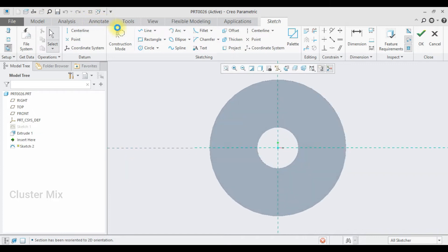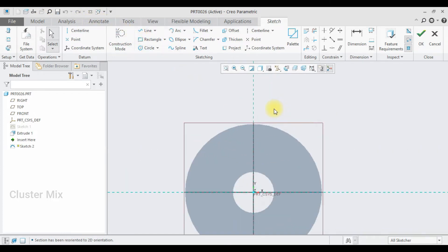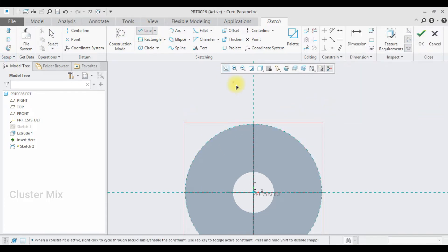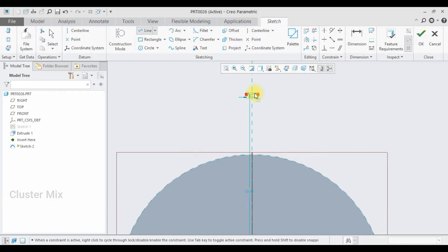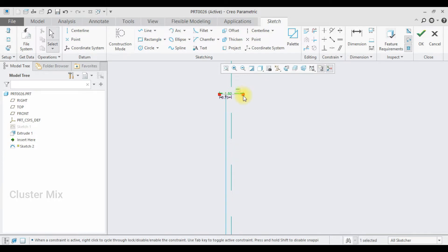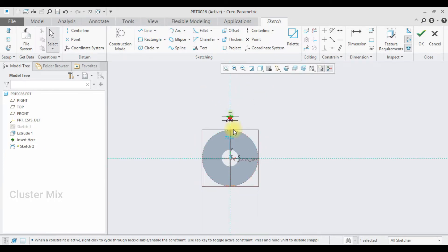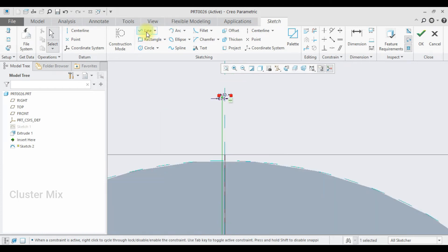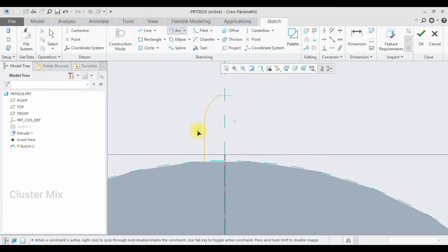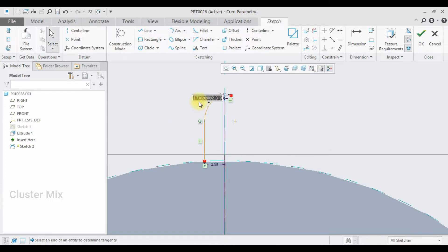I'm going to select this face, click on sketch view, and draw a line. Before that, let me select the reference option and make this a reference. Then I'm going to draw a line and enter this value as 0.75. Here I'm going to enter the total length as 1.5. I'll edit this dimension as 58, then draw a line and enter a value of 2.5. Then I'm going to use the R command, select the first and second points, and enter the radius value as 3.5.